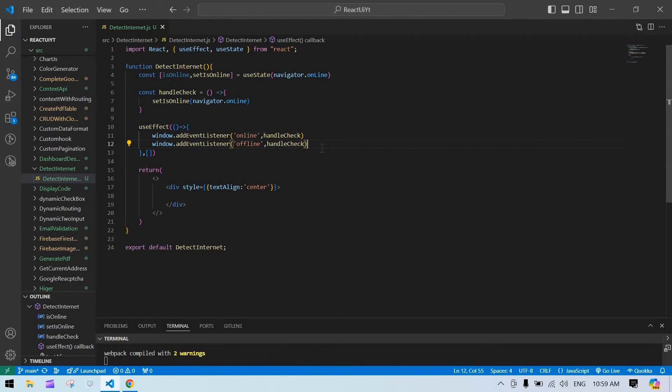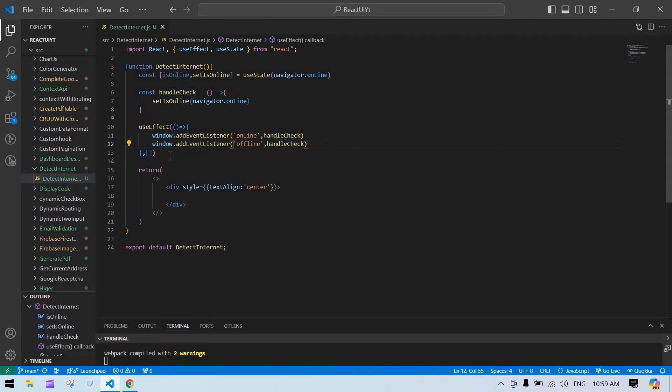And it will check, this function will trigger whenever we are online or offline.